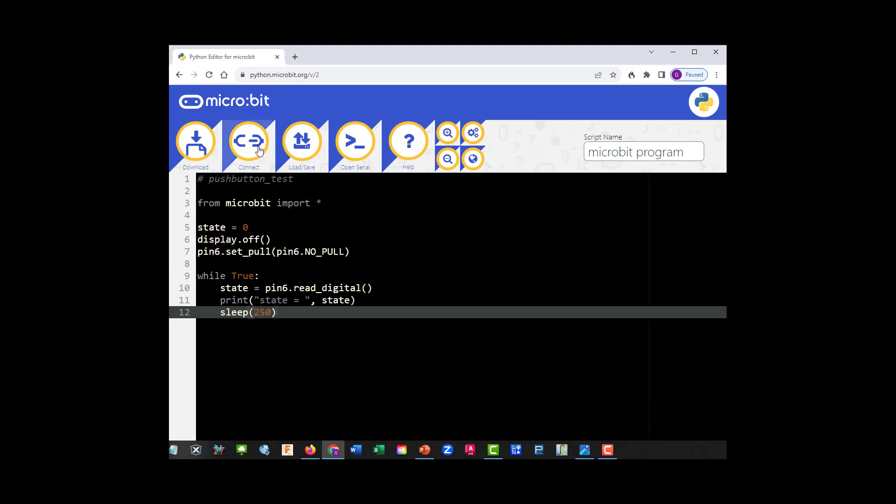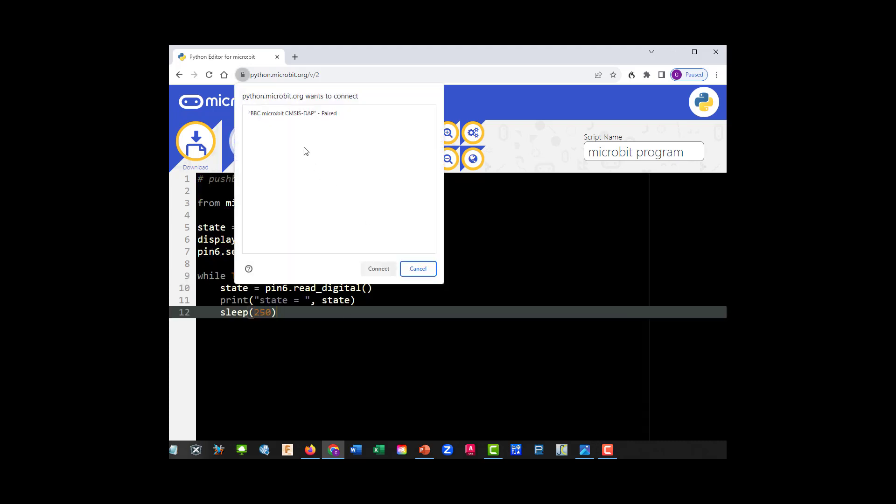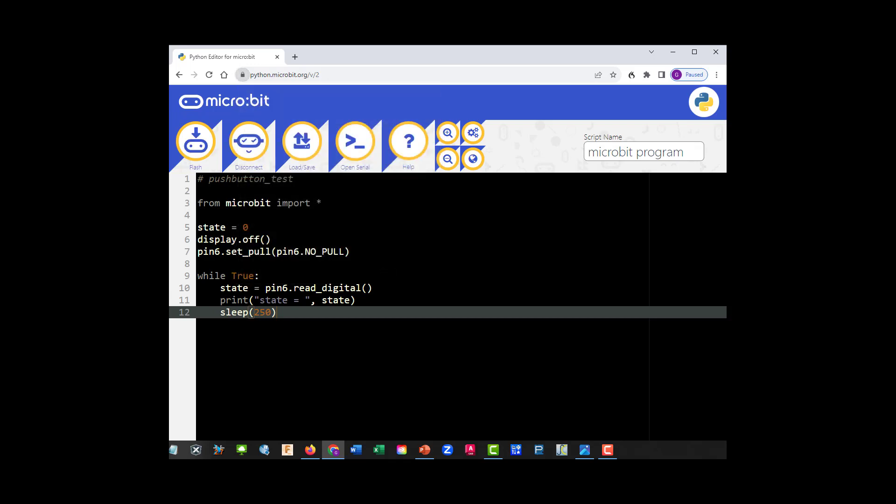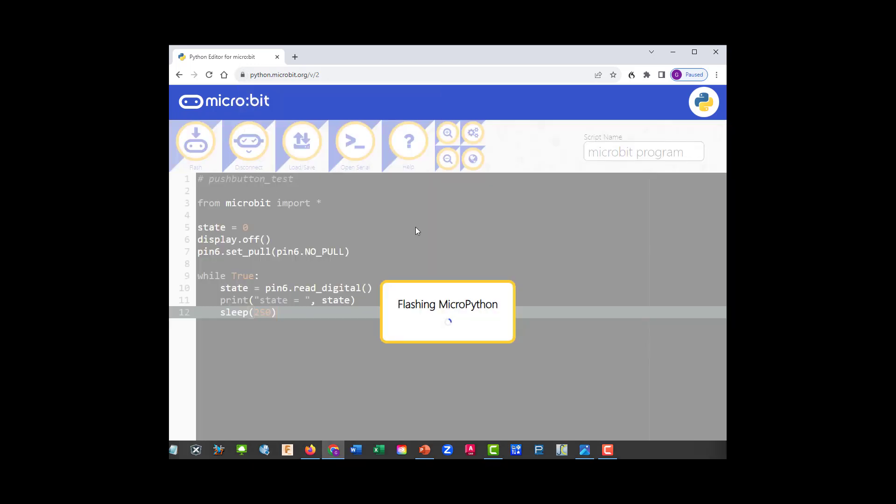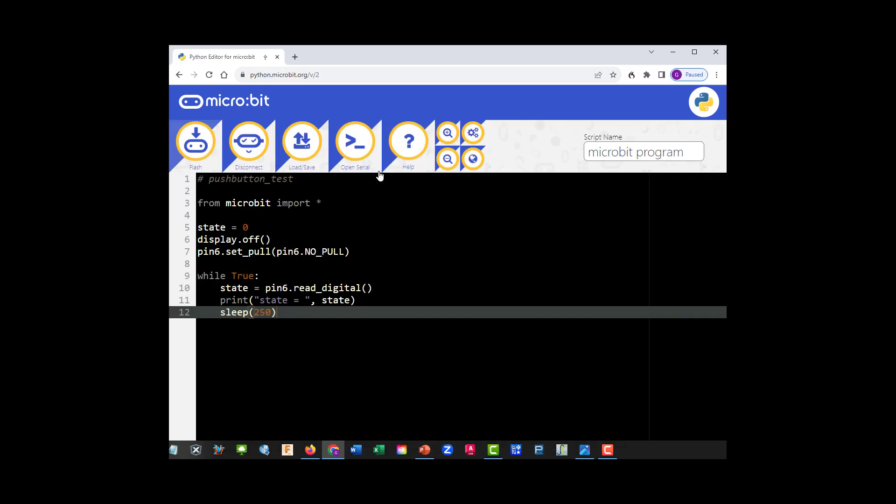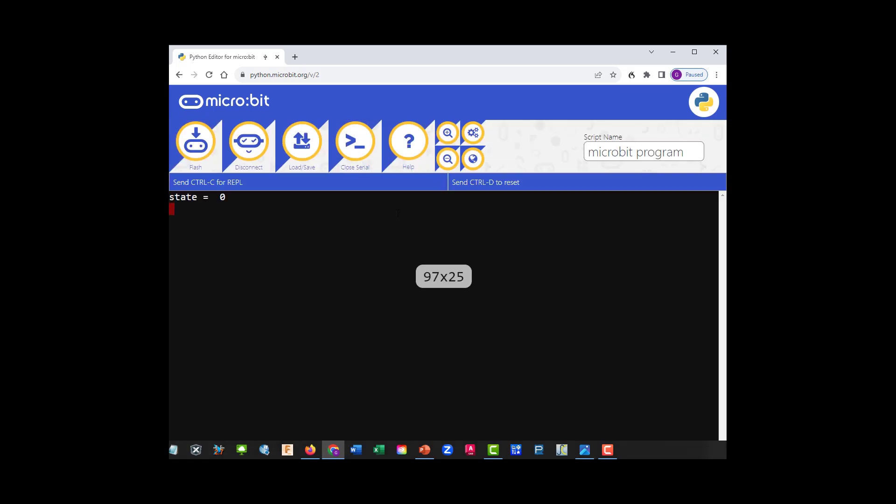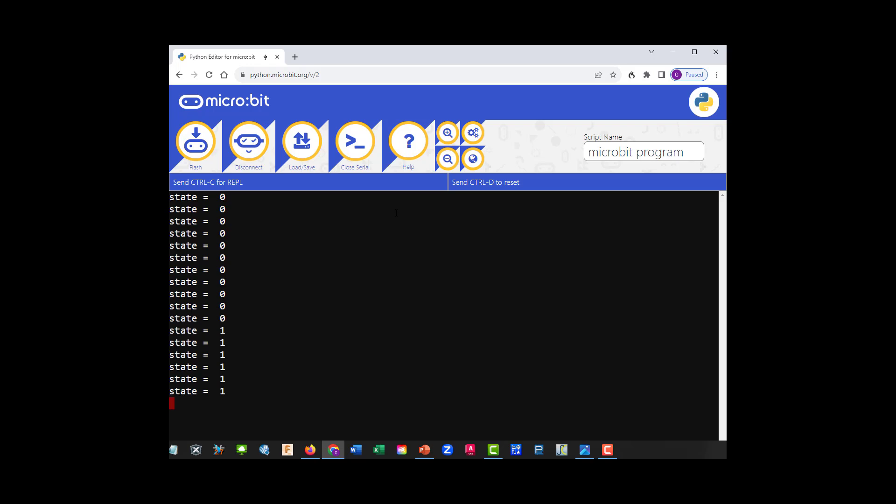And let's connect. And let's flash it. And I think we're going to need serial. Let me push the button and see if we get a one. And we do. Perfect.